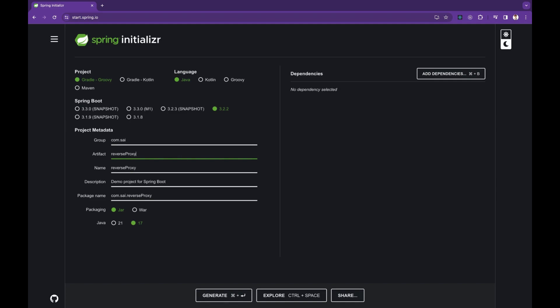At the end we can see how the round-robin load balancing algorithm works in a cyclic way using the list of servers config property.